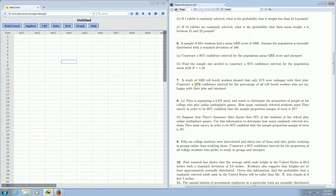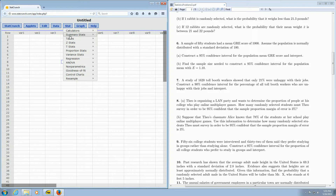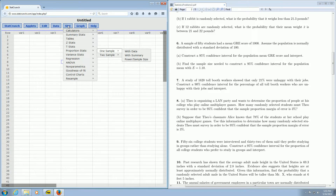So we want a confidence interval for a percentage. We go over to where it says Stat, and left-click on Stat, then go down to where it says Proportion Stats. We have one sample in this problem, so we go over to One Sample, and it's With Summary. So it's Stat, Proportion, One Sample, With Summary.